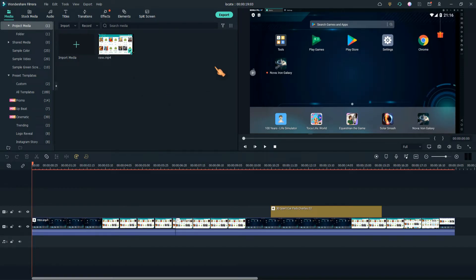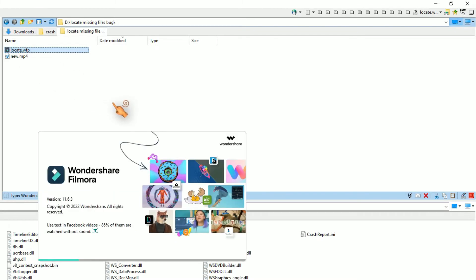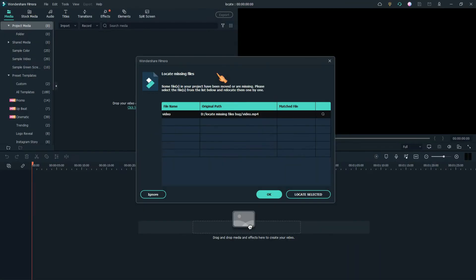Close the application. Reopen the project file. The issue still persists. Locating the missing file was not saved. Why not?